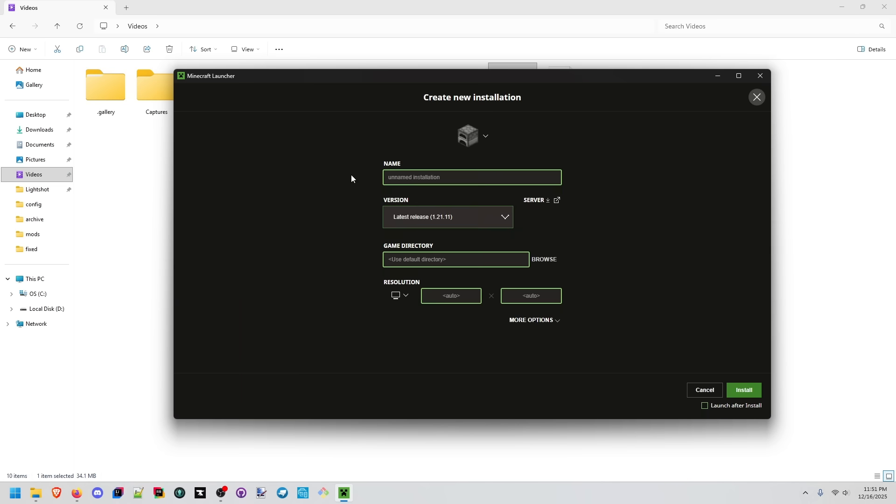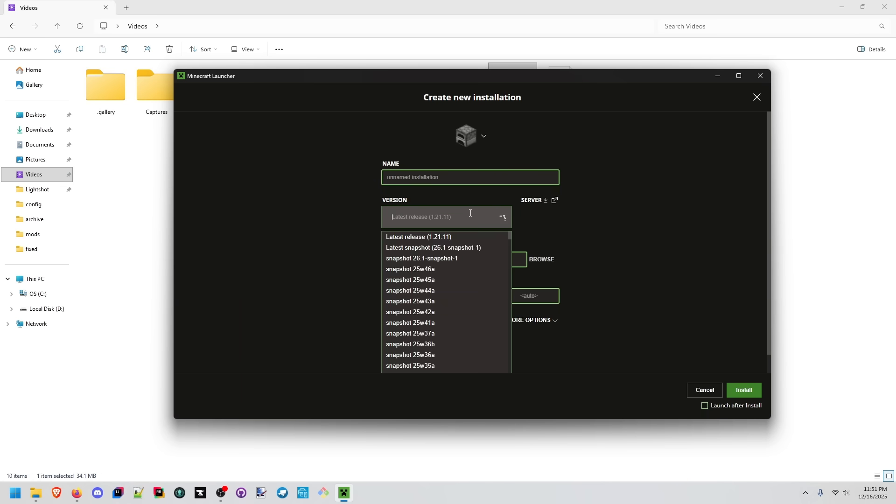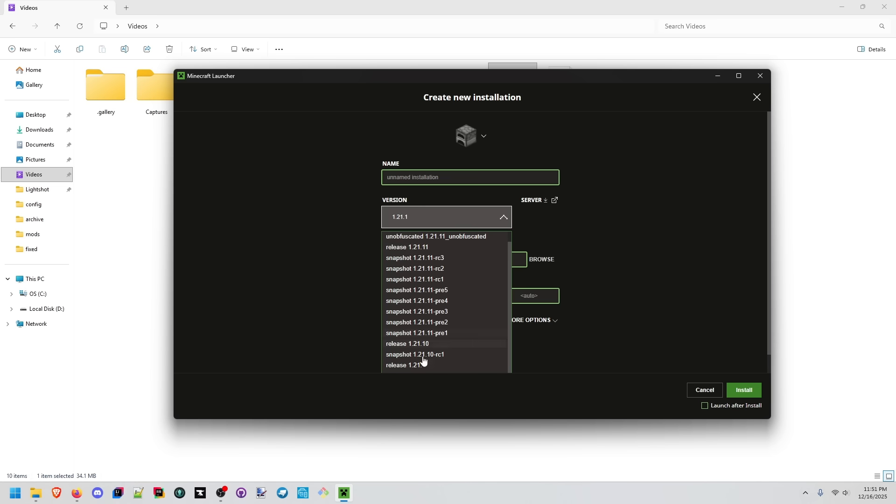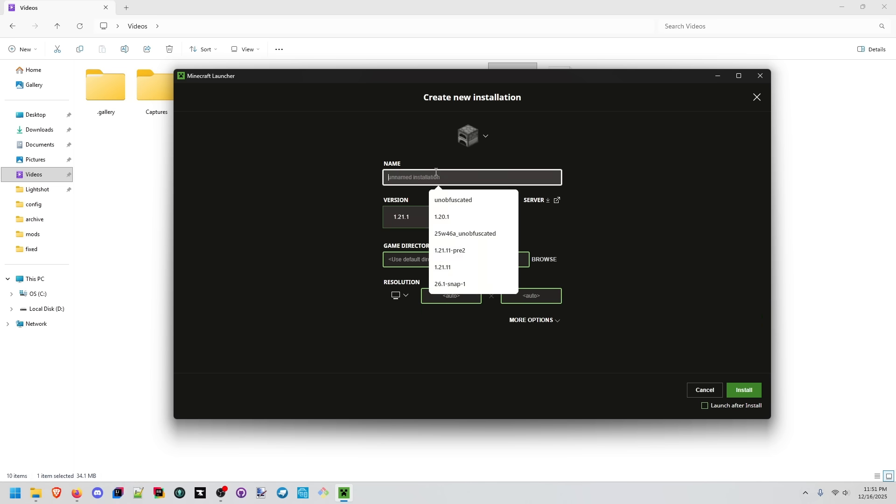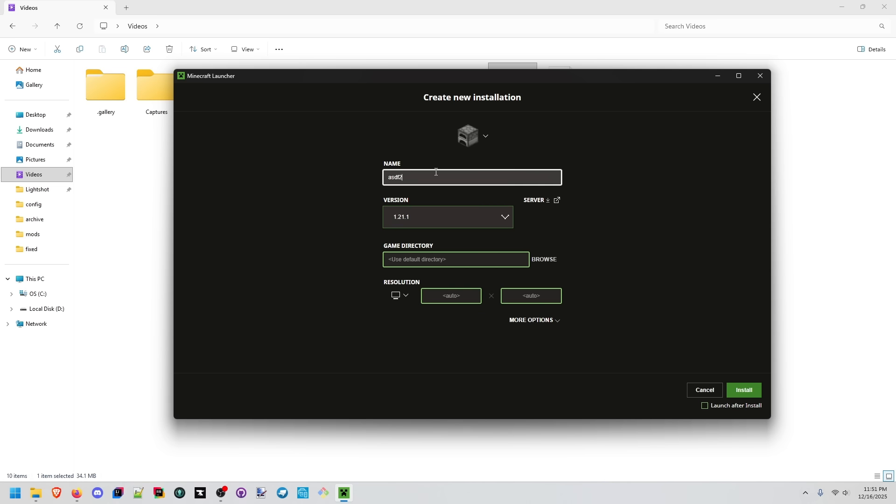So with that snapshot we're also going to install an older version so that we can compare it and what we're going to do is install 1.21.1 the official release. So we'll go down to 1.21.1 here. We'll call this 1.21.1. So we're going to compare these.